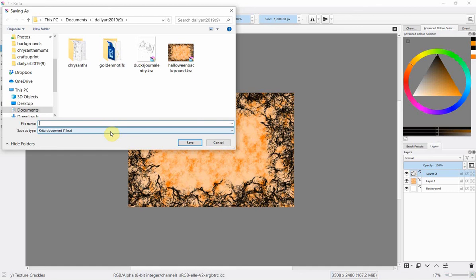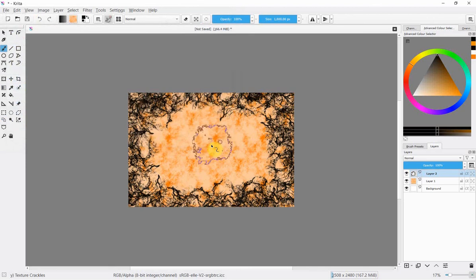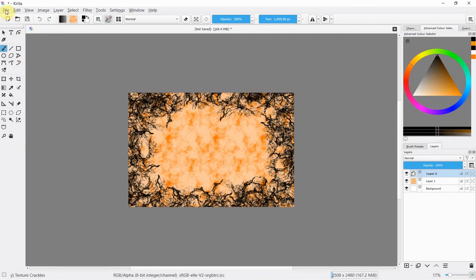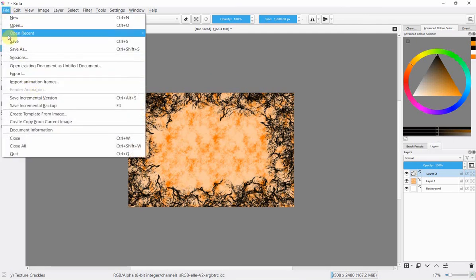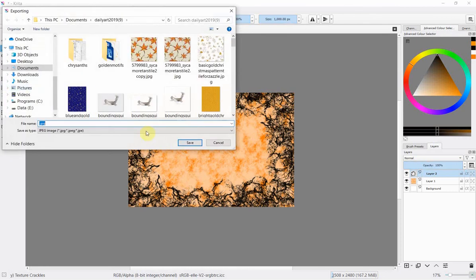I already have one here from the one that I practiced with so I'm not going to save it but if you were to you'd save it like that. Now that's all well and good you might say but it doesn't give me a PNG or a JPEG that I can use for my projects absolutely not and in order to get a JPEG that you'd use in normal graphics projects you go file again but you go export.